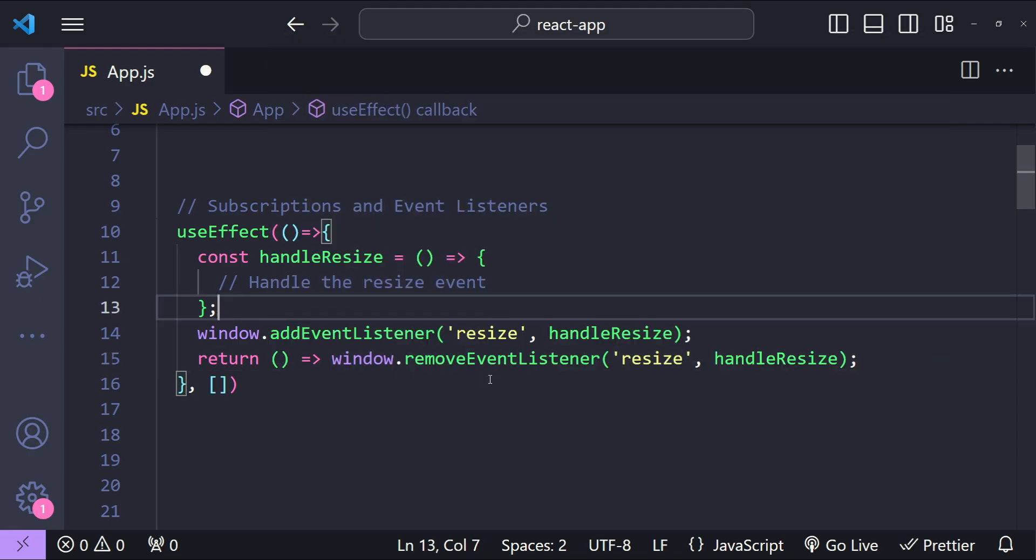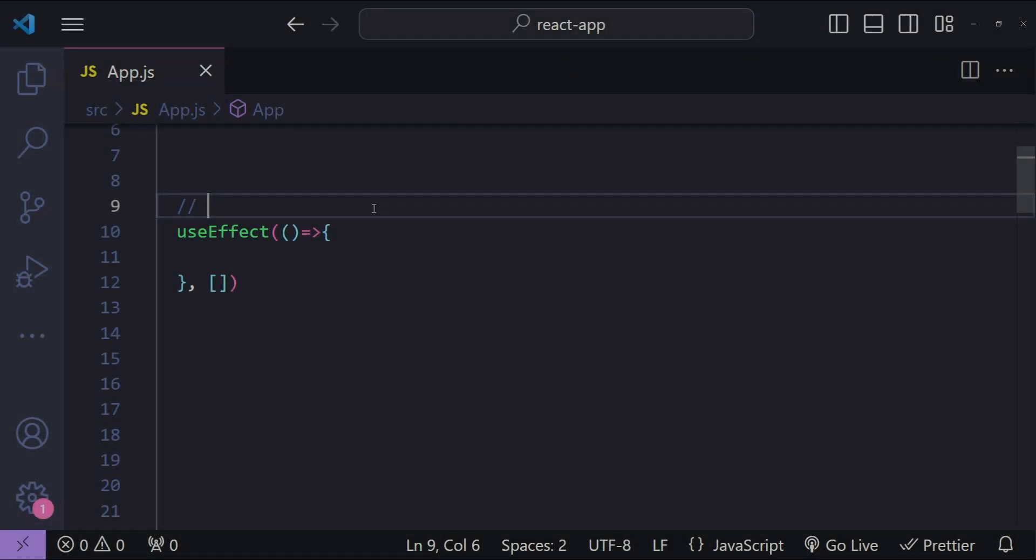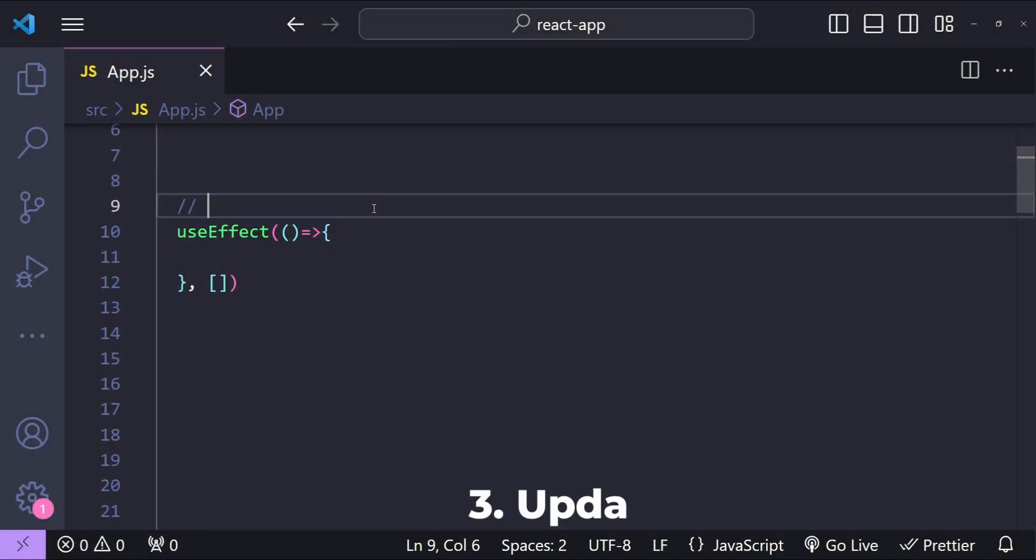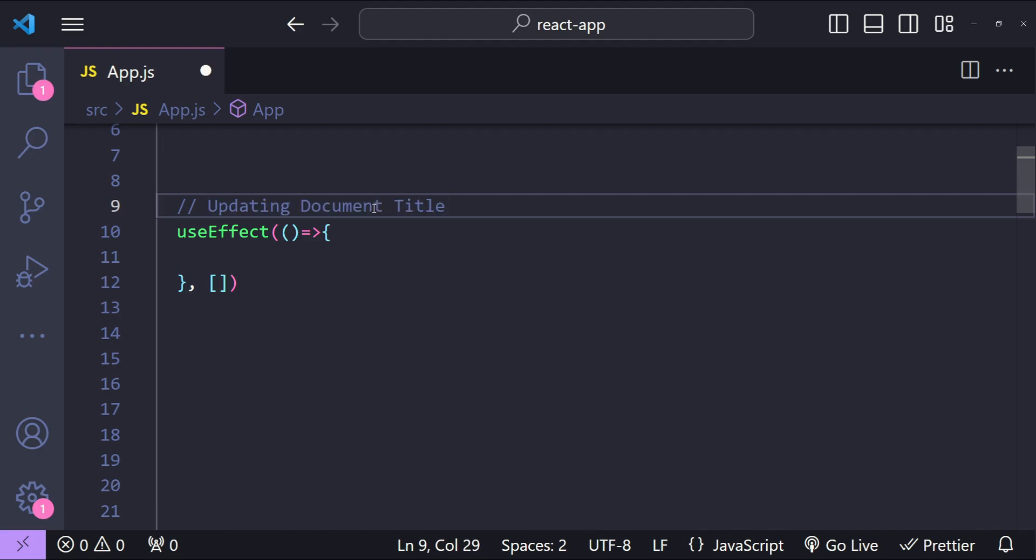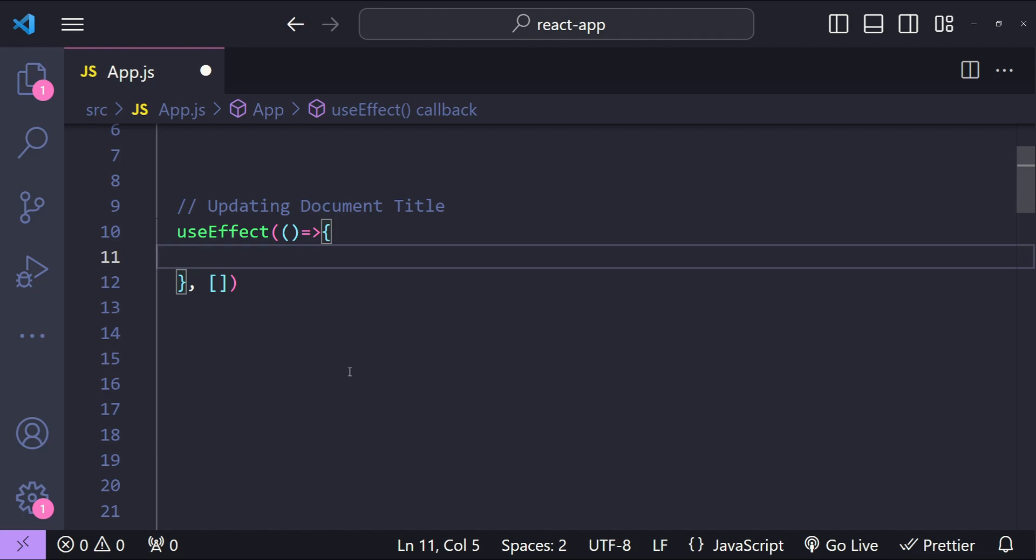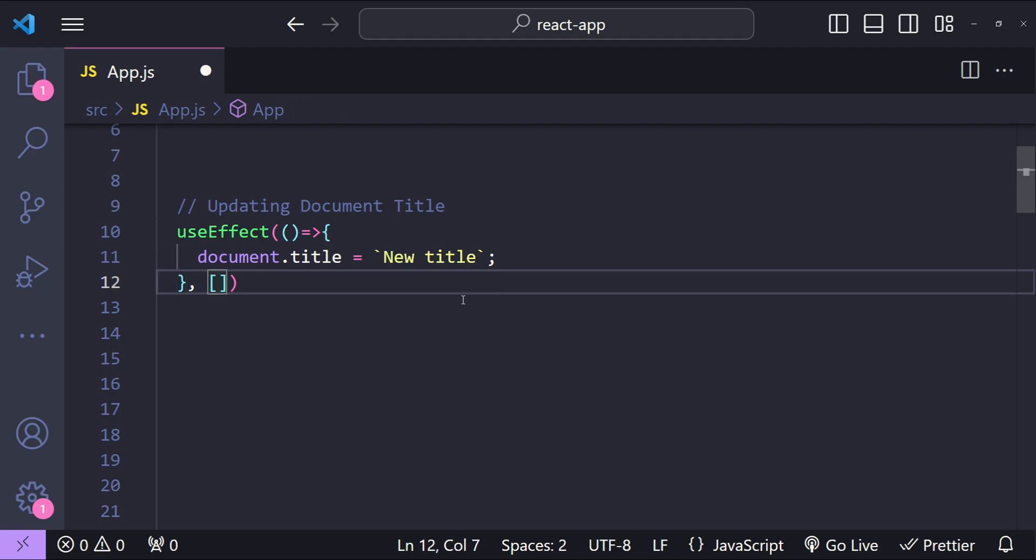The third use case is fairly straightforward but it's pretty useful, and that is to update the document title. useEffect can be used to perform any side effect, like updating the document title in response to a component rendering or its state changing.